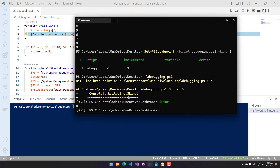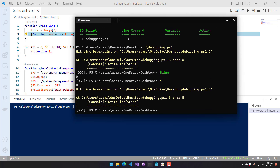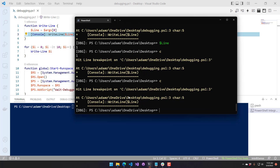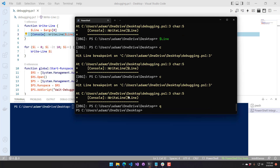What you'll notice is that since this breakpoint is set on a line, even if I continue the script, it's not going to run to the end. It's going to continue to the next time it hits that breakpoint — so now you can see line is one. To stop debugging, go Q, and to remove breakpoints use Get-PSBreakpoint piped to Remove-PSBreakpoint, which will remove all breakpoints.